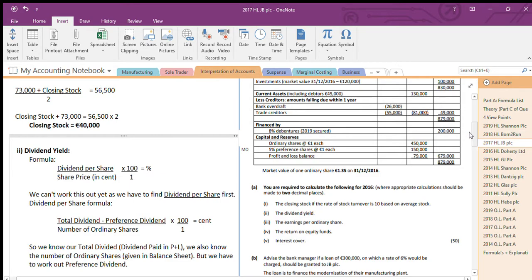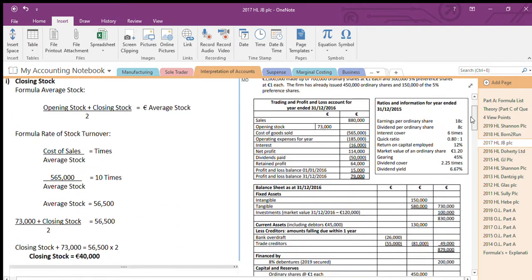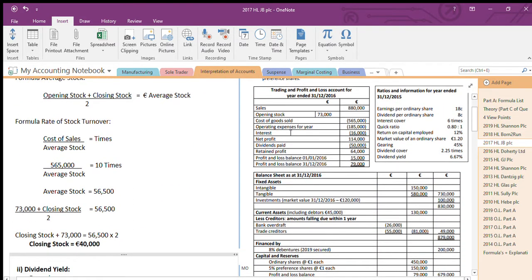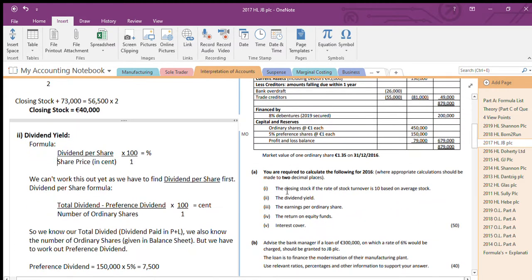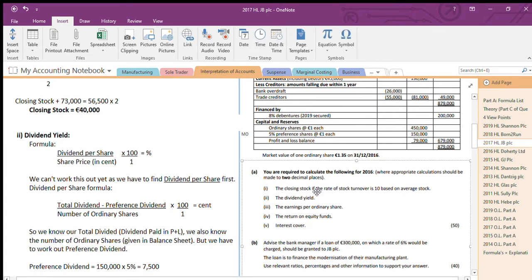The first one they ask you to find is closing stock. In a profit and loss and balance sheet, closing stock appears in: sales, opening stock, purchases, less closing stock, equals cost of goods sold. We're not given it — we need to find it. It also is a current asset but it's not given there either. They've told us two other things — they've told us to find closing stock if the rate of stock turnover is 10.